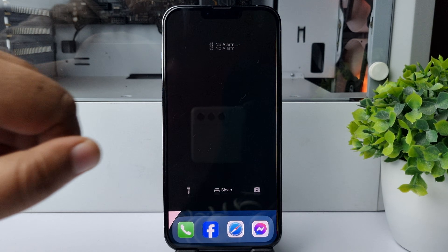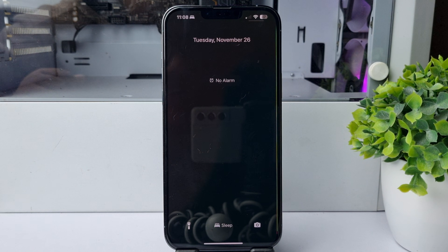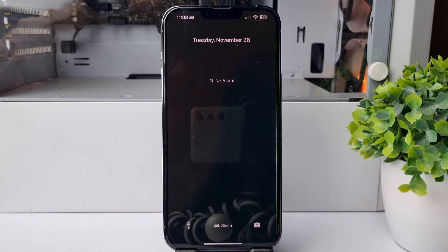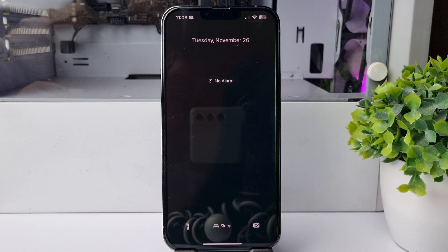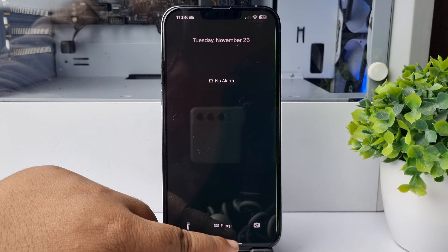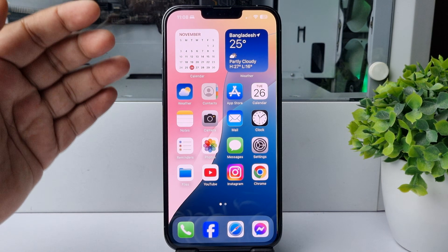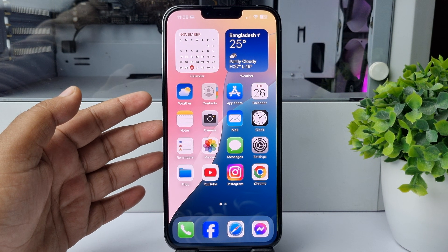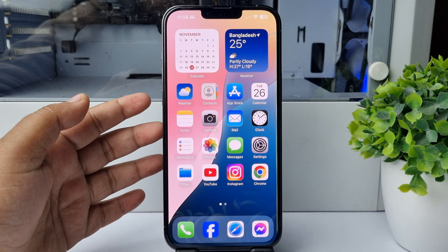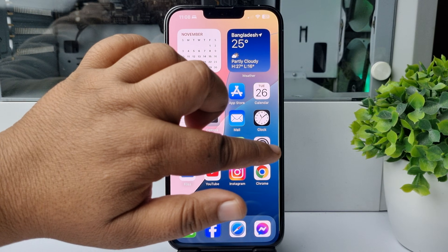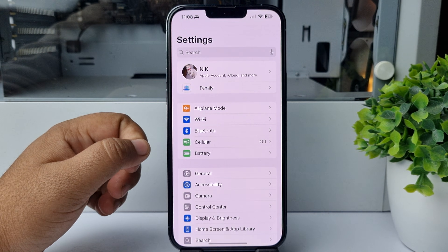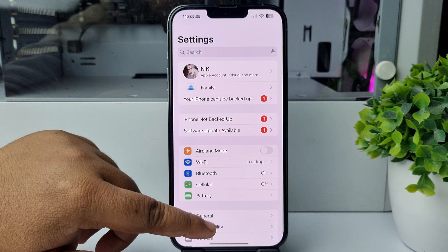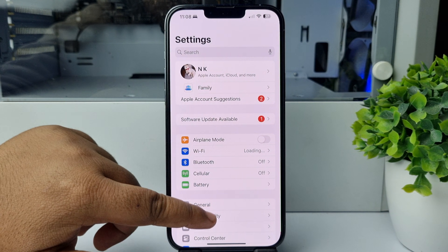In my lock screen, as you can see, date and time are not showing. Now, to enable date and time in your iPhone lock screen during sleep focus mode, go to your iPhone settings app and scroll down a little bit.